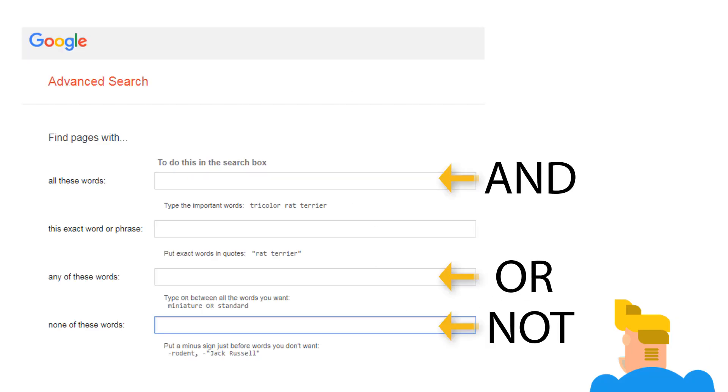This sort of logic is used in most databases and search engines, including Google, so once he learns it, he can use it with all sorts of search tools.